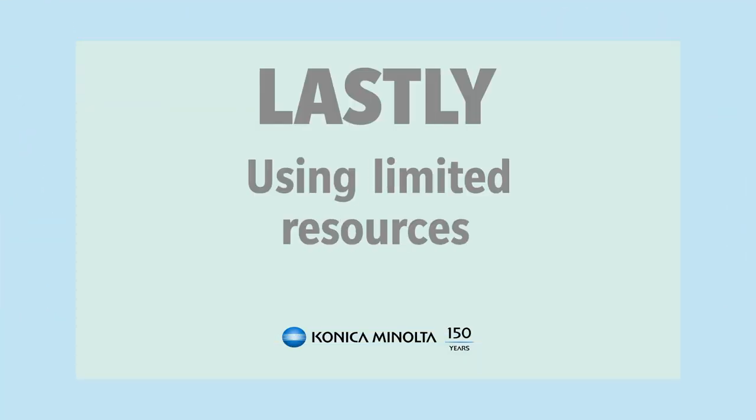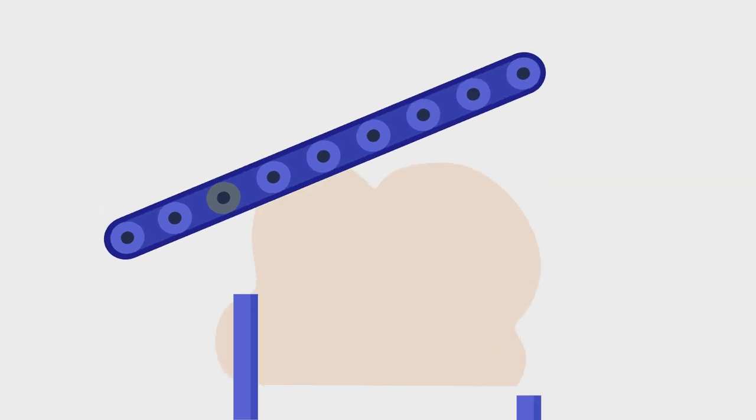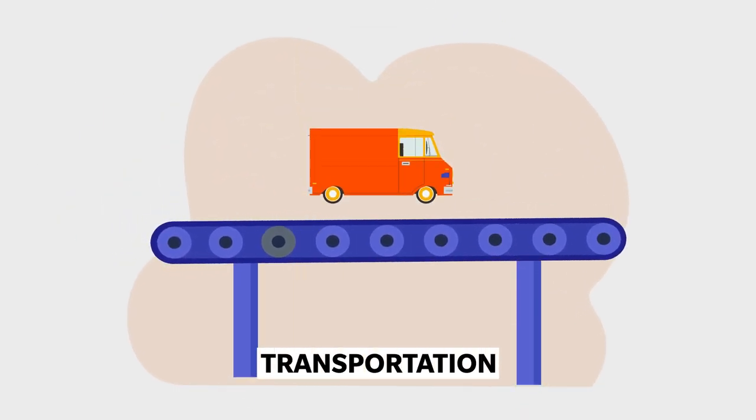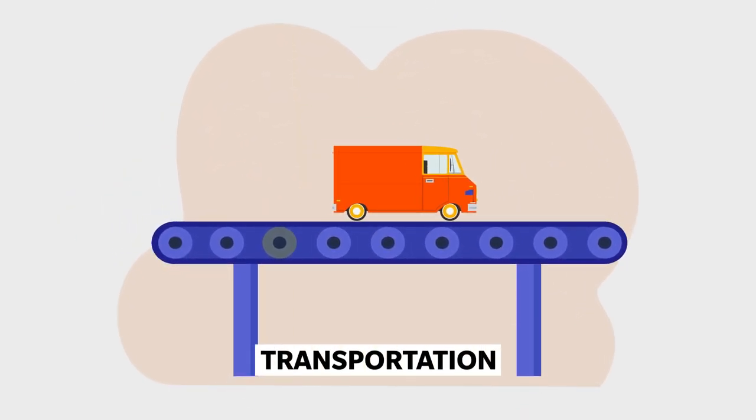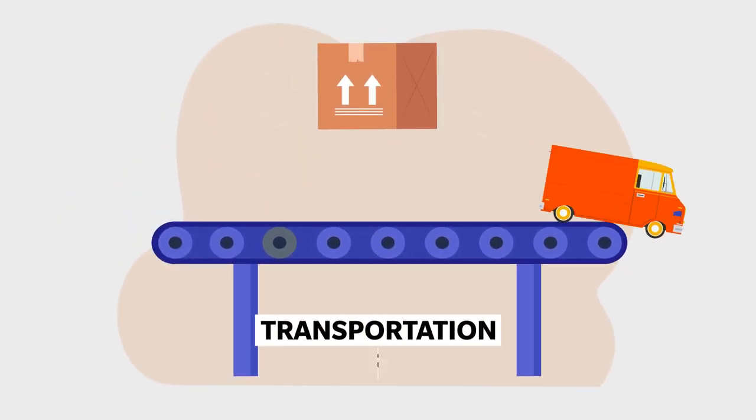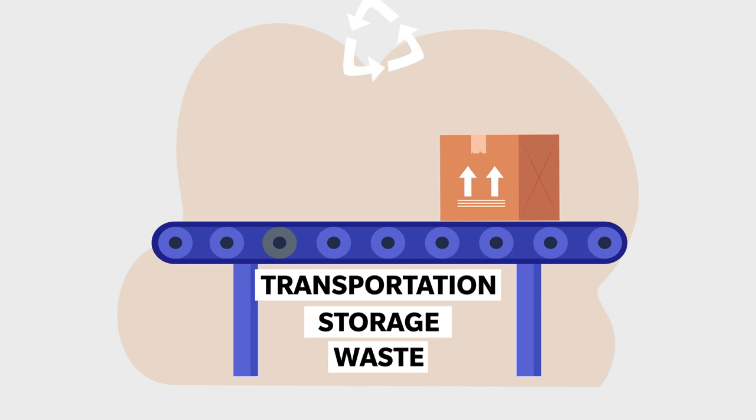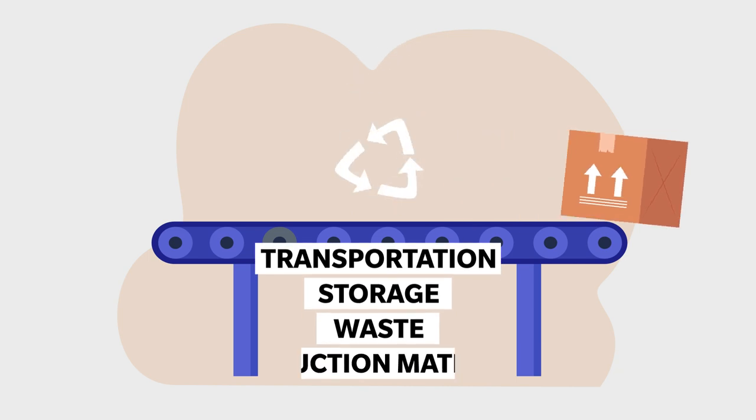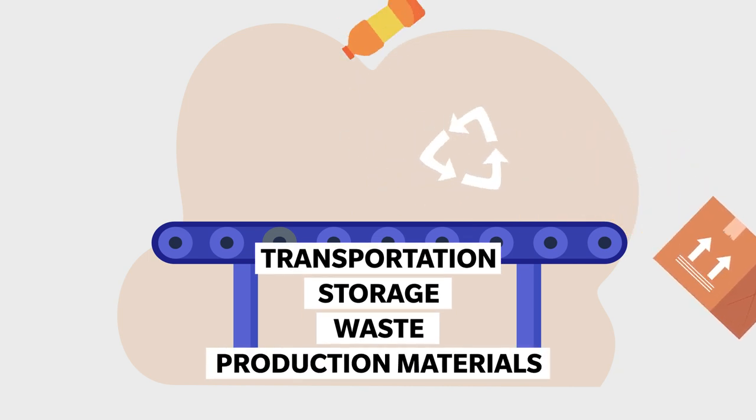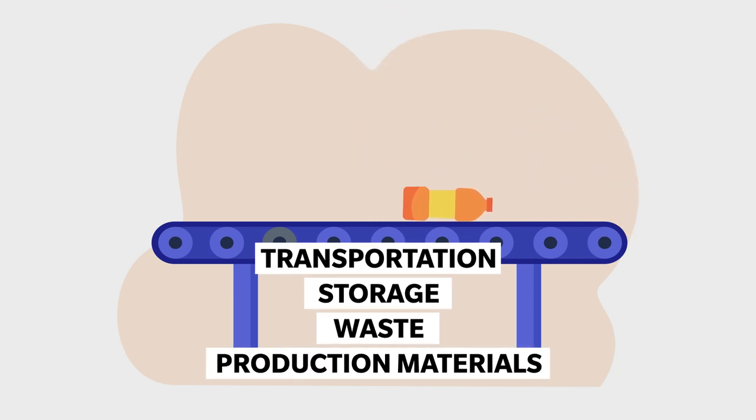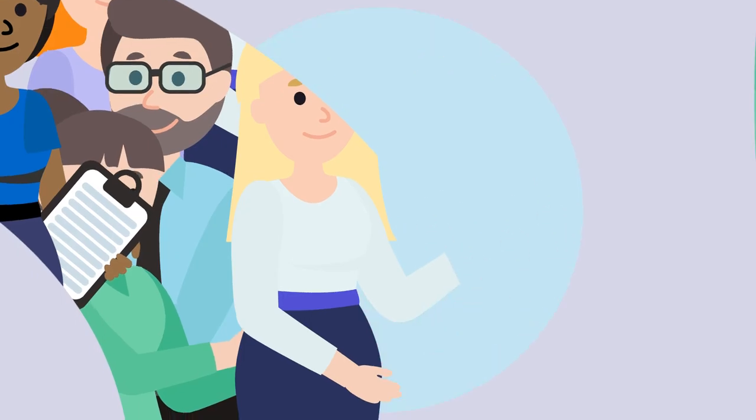By offering technologies that will reduce transportation, storage, waste, and intermediary materials in production processes.